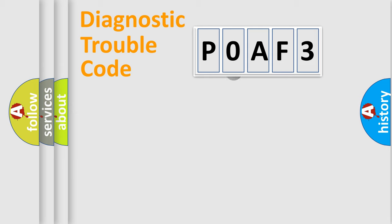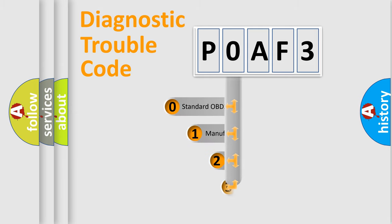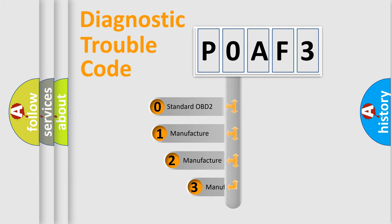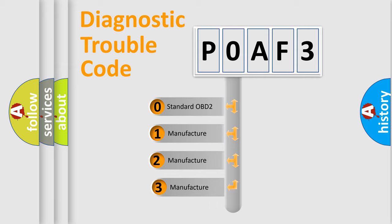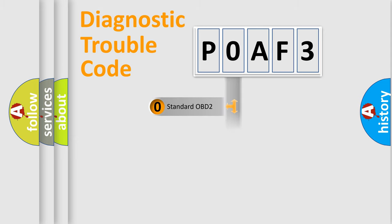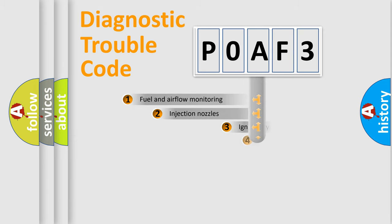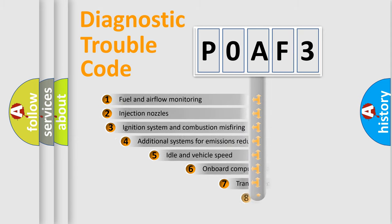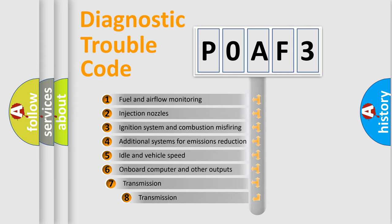This distribution is defined in the first character code. If the second character is expressed as zero, it is a standardized error. In the case of numbers 1, 2, or 3, it is a manufacturer-specific error expression. The third character specifies a subset of errors.